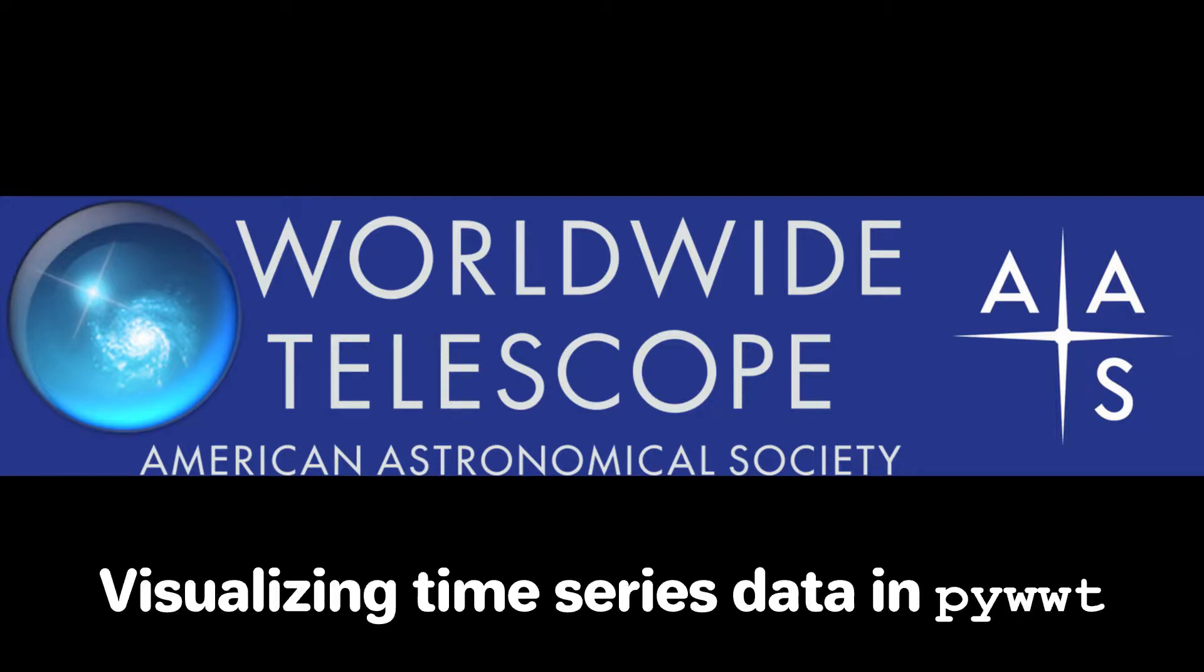Hello everyone, you're watching an American Astronomical Society Worldwide Telescope tutorial on visualizing time series data in PyWWT.